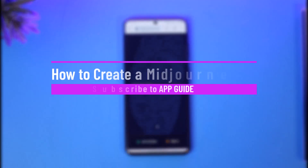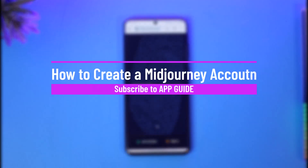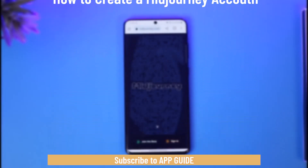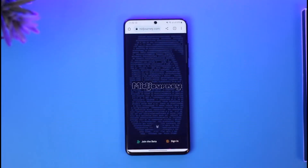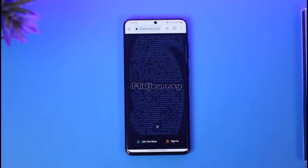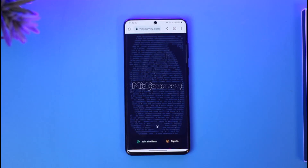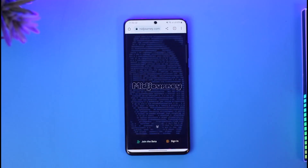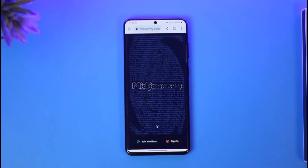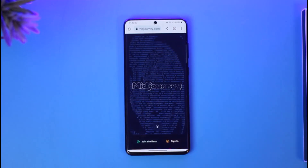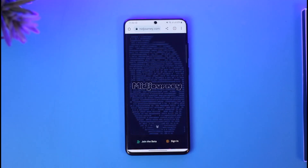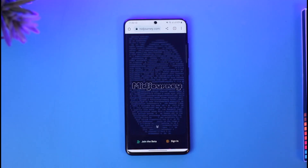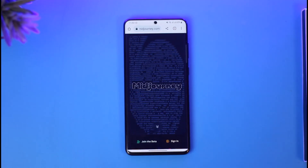How to create a Midjourney account. Hi everybody, welcome back to our channel. In today's video I will simply guide you on how you can actually create a Midjourney account, so just make sure to watch the video till the end. In order to create a Midjourney account, which is also an AI account and an AI service that you want to create an account for, just go to midjourney.com.